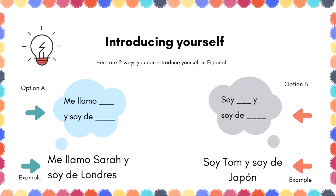You are saying in this example: I'm called [your name] and I'm from [your city or country]. Let's check that example. Me llamo Sara y soy de Londres. Me llamo Sara y soy de Londres.